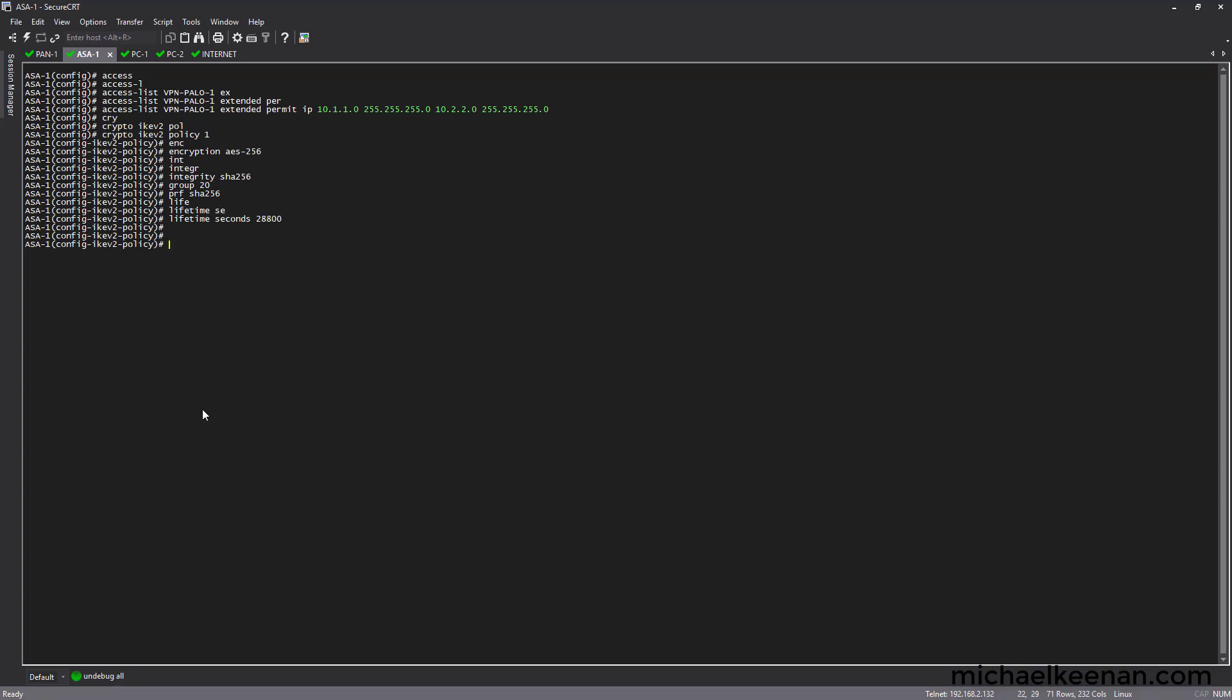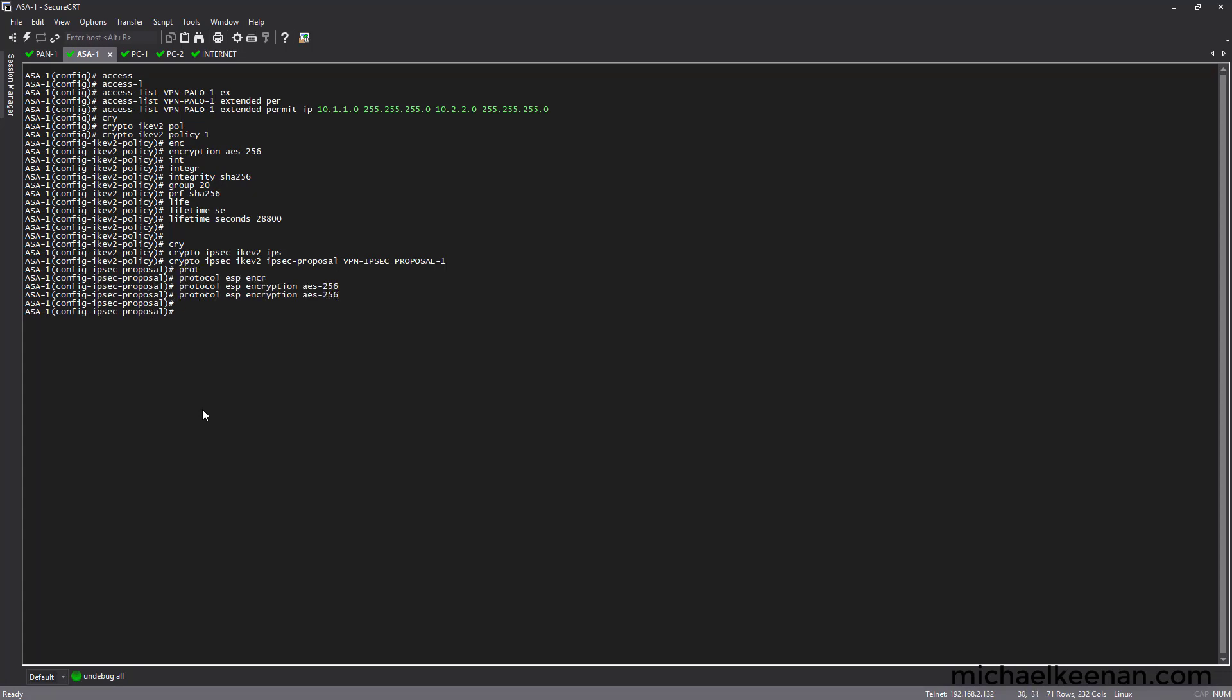Next we're going to configure our IPSec proposal. We're going to give it encryption of AES-256, integrity of SHA-256. These are our phase two settings here.